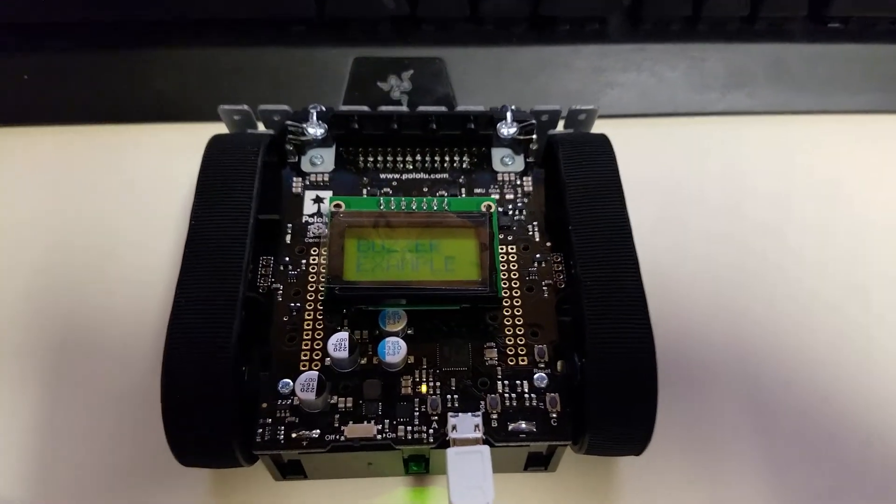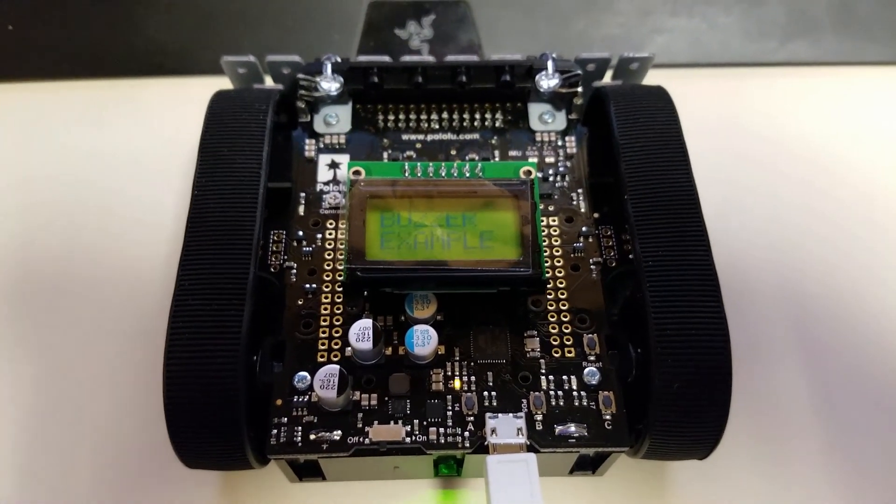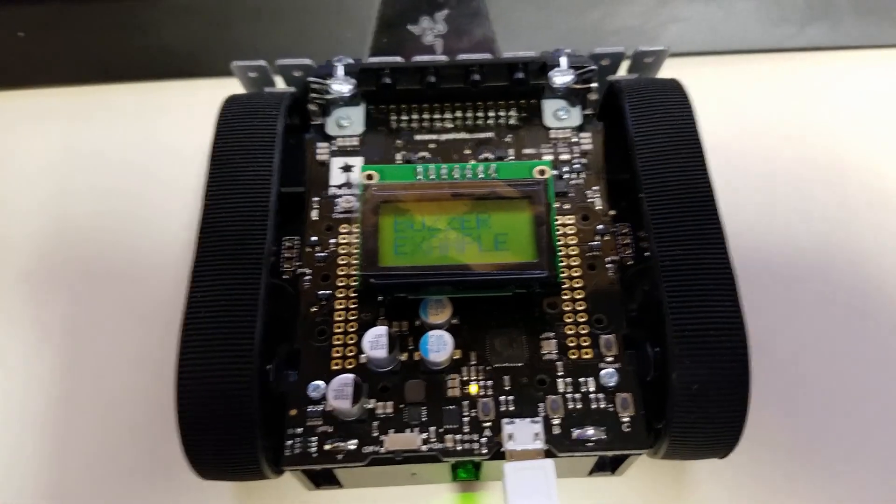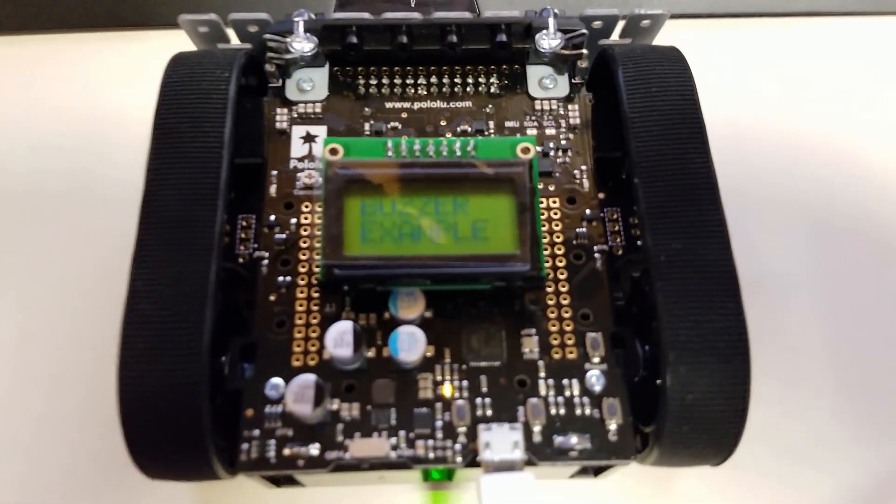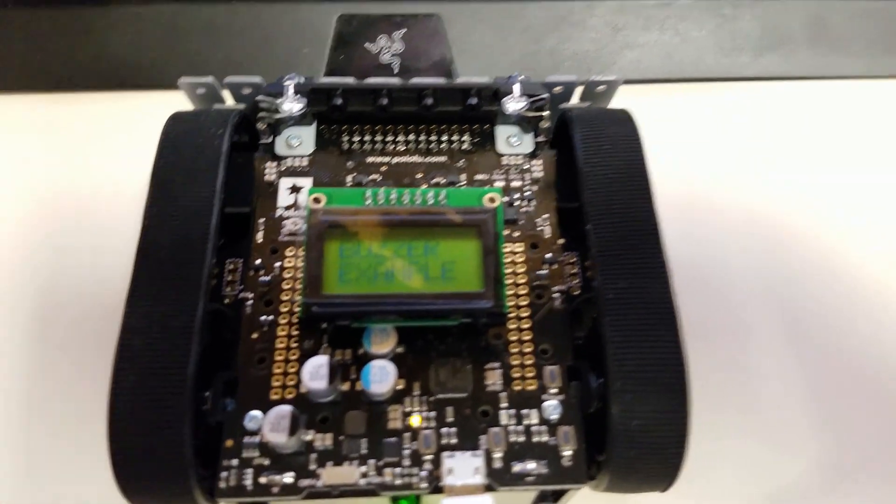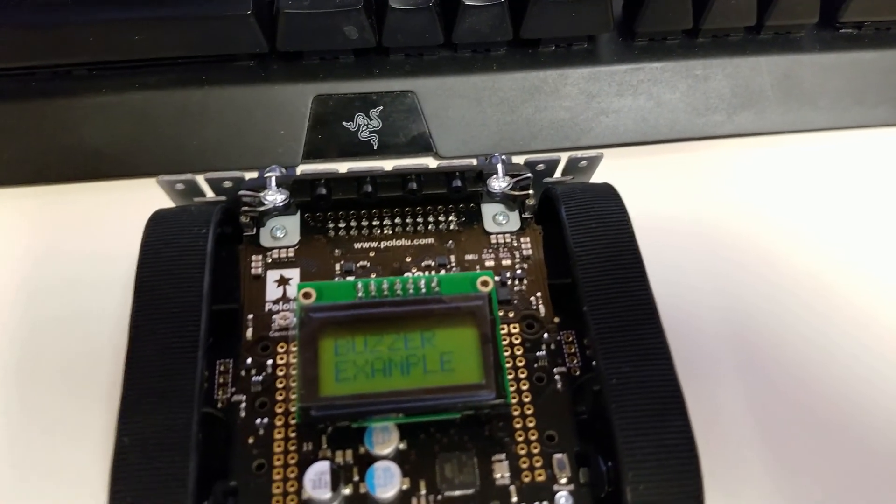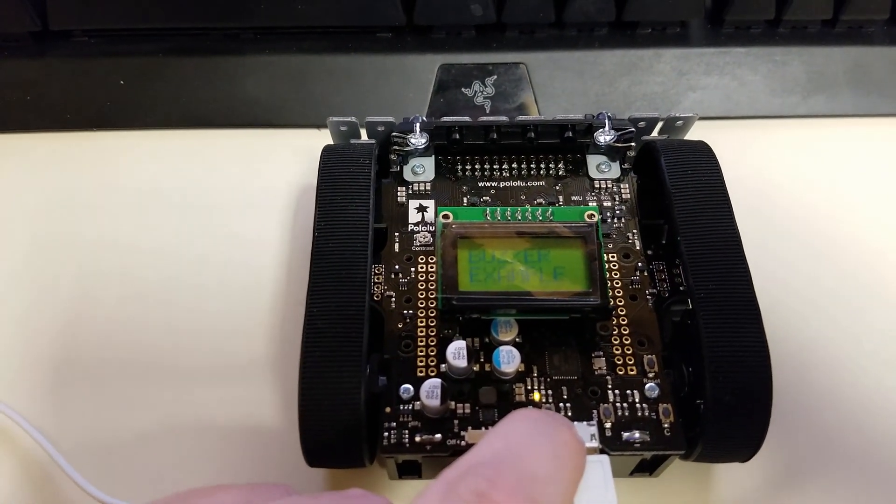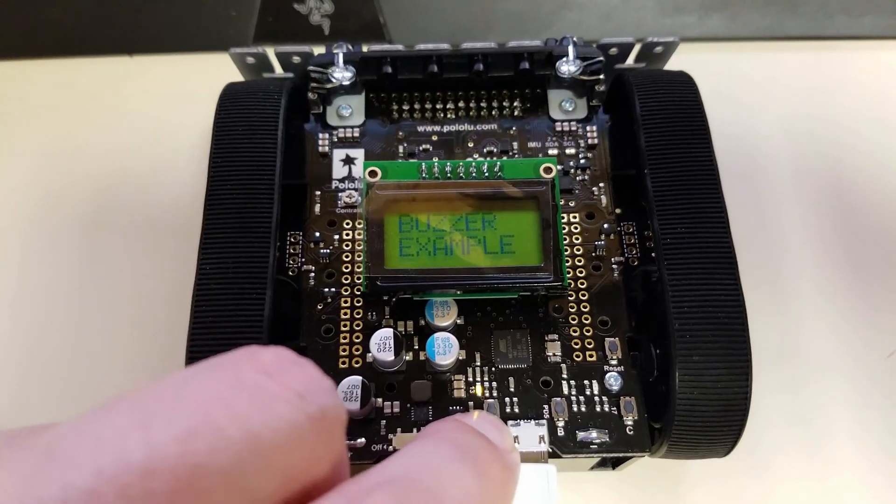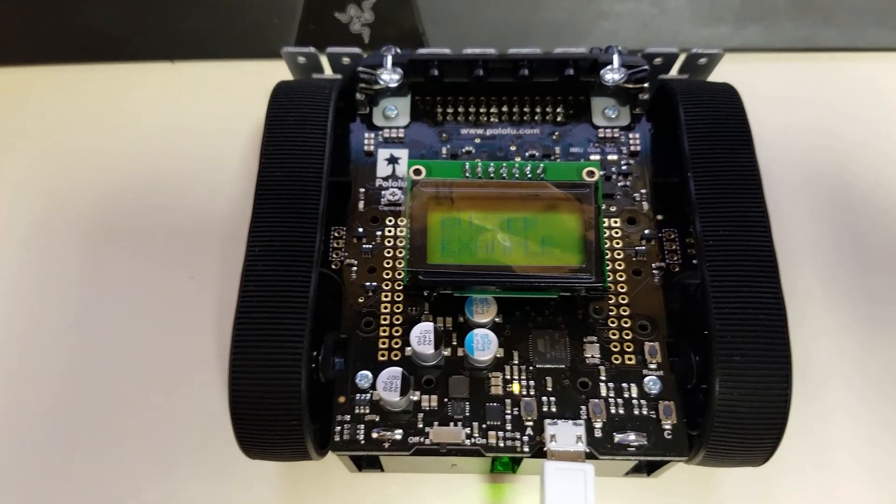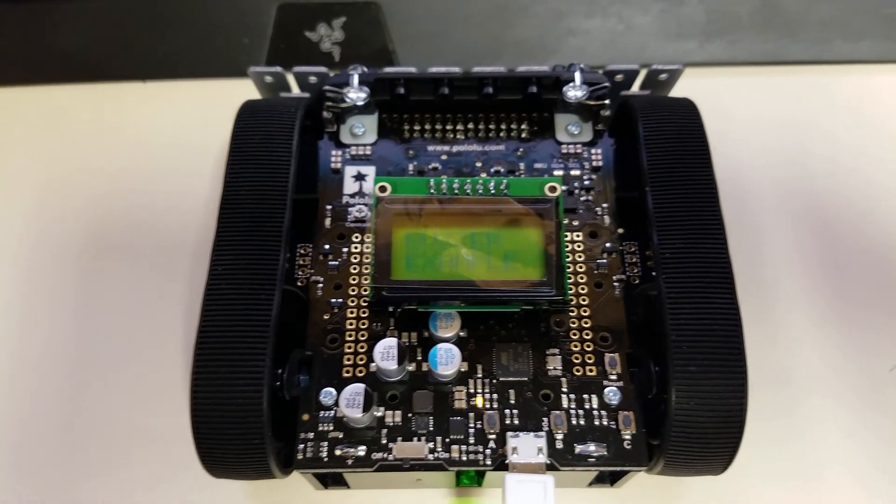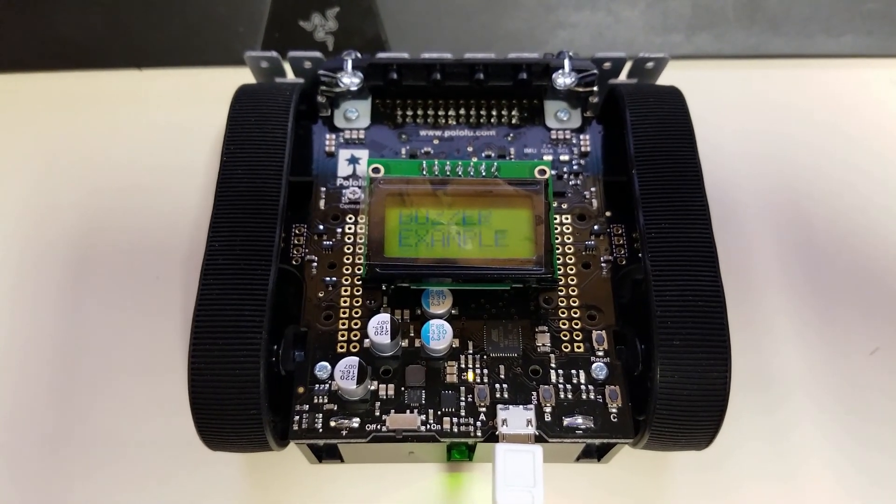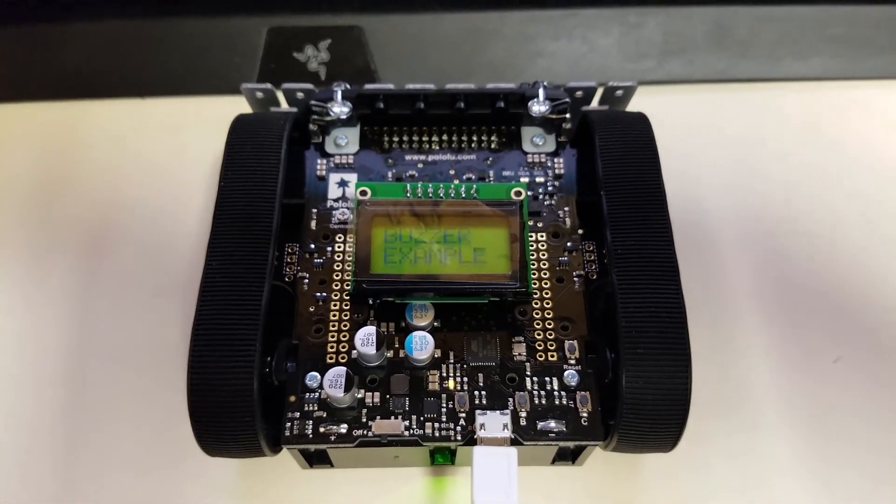Alright. Our robot is plugged in here. We uploaded the program to it. As you can see on the LCD screen there, it says buzzer example, just like we did before. And then I'm going to use this A button here to start the program. And there we have our demonstration.